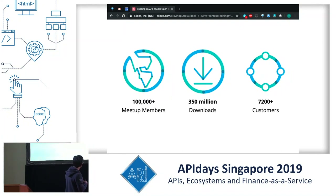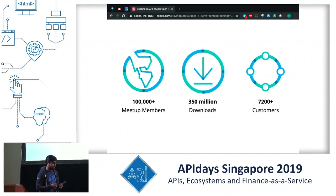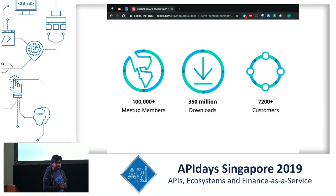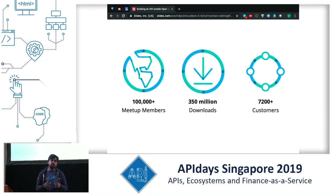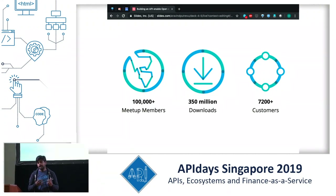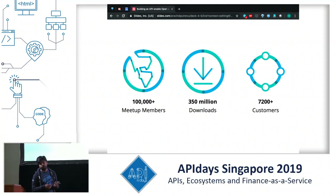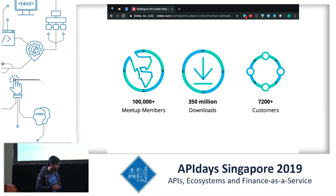Looking at the data, these numbers around meetups and downloads are a bit old because they keep growing. We run meetups in more than 100 countries, including a meetup group in Singapore. People come to our meetups, talk about their use cases, show what they've built on Elasticsearch APIs, how they're making money, and how they've monetized specific solutions. Meetups are a wonderful platform for community interaction. Elasticsearch is also being downloaded and used by customers for various use cases.